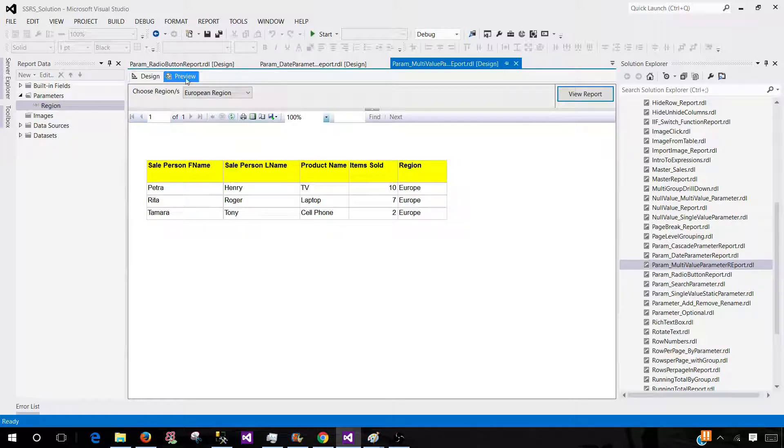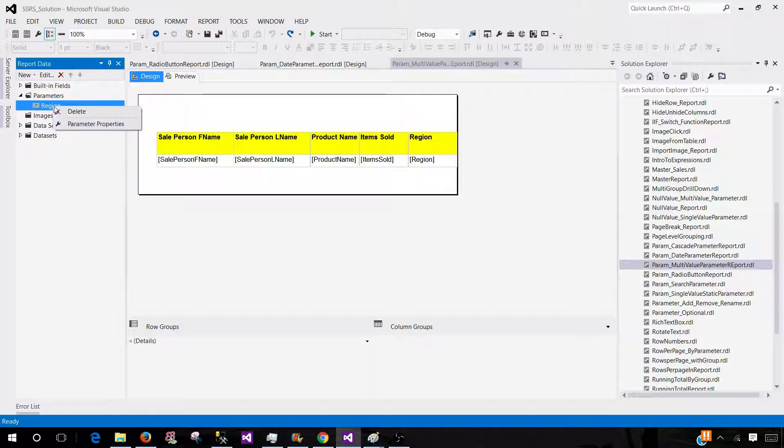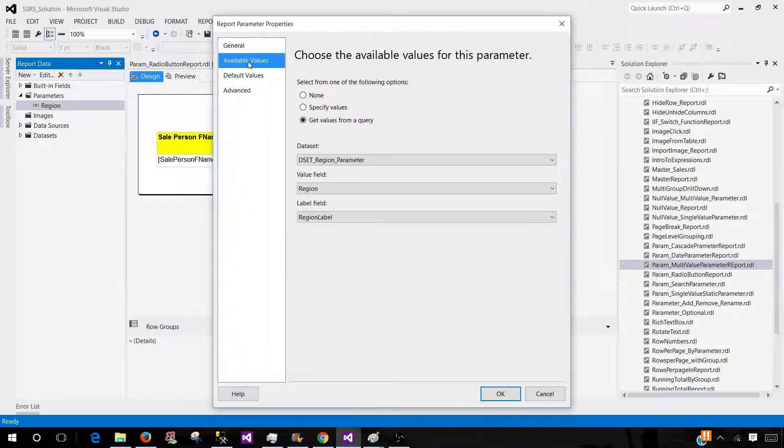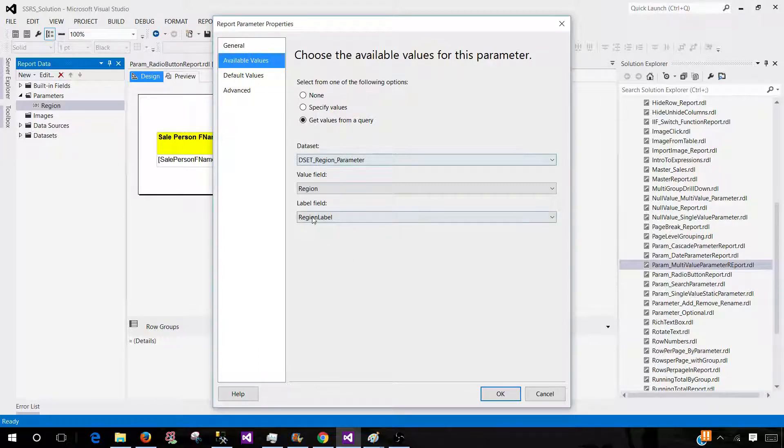Let me go back to the parameter properties and show you a few things. Available values - the values for the dropdown can be extracted from the database. Here I'm using some query to extract those values and that's what I'm showing. I can also use some static values if I would like or I can just hit none.